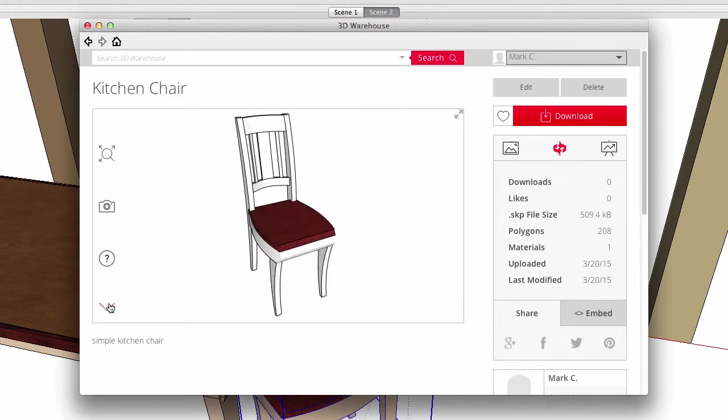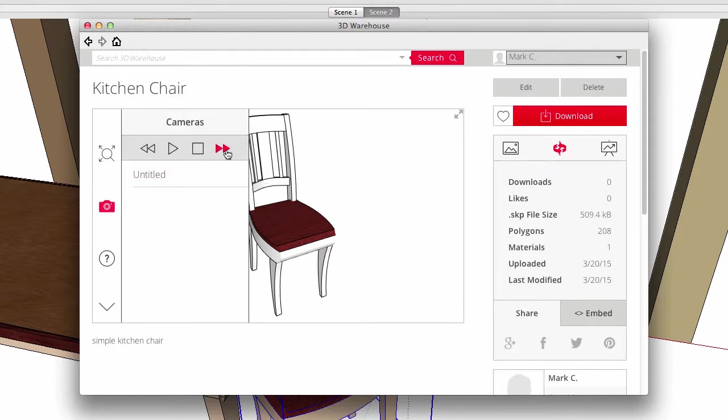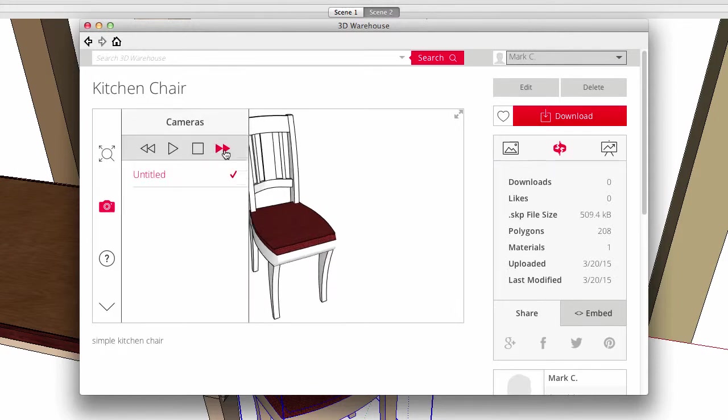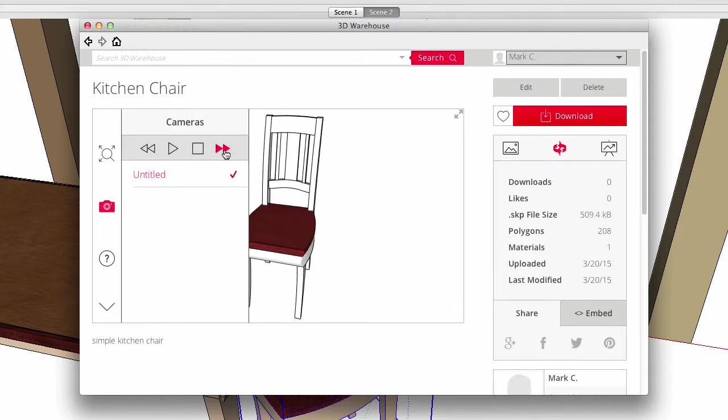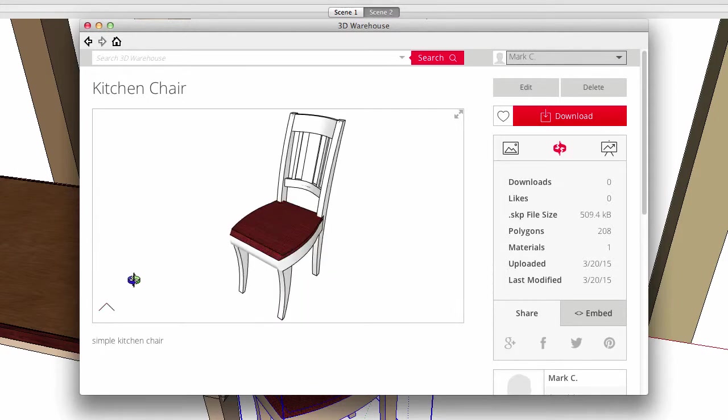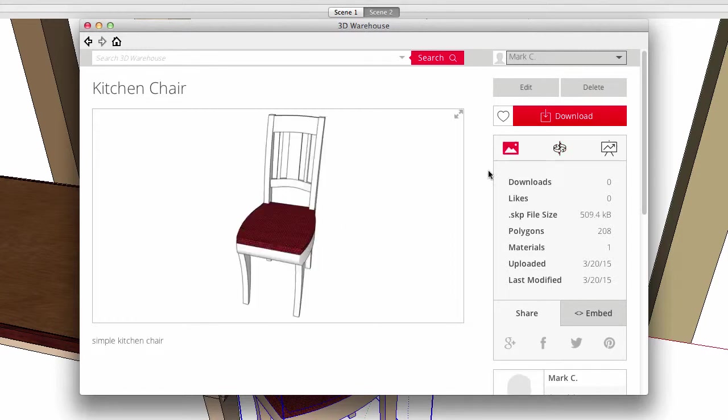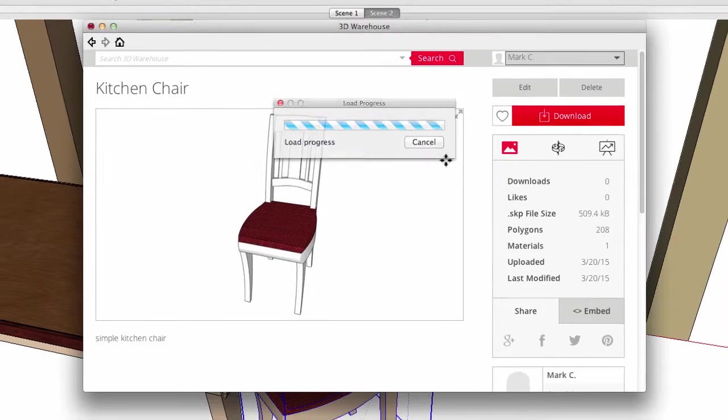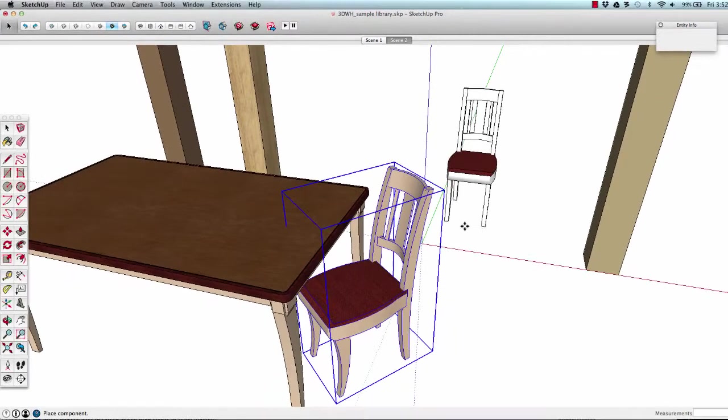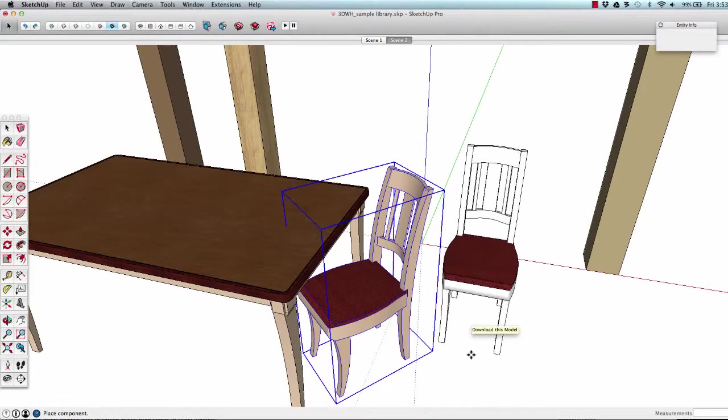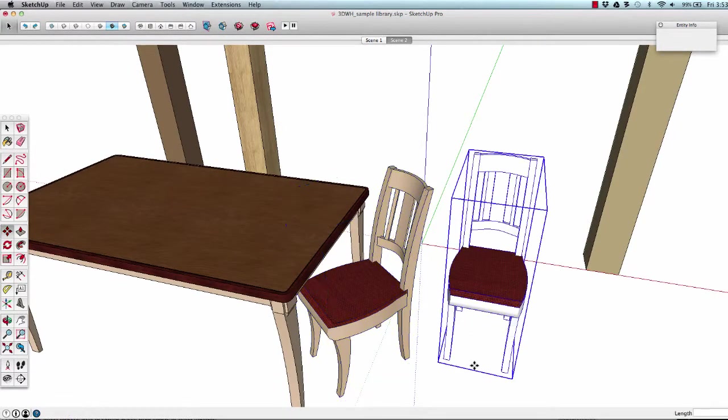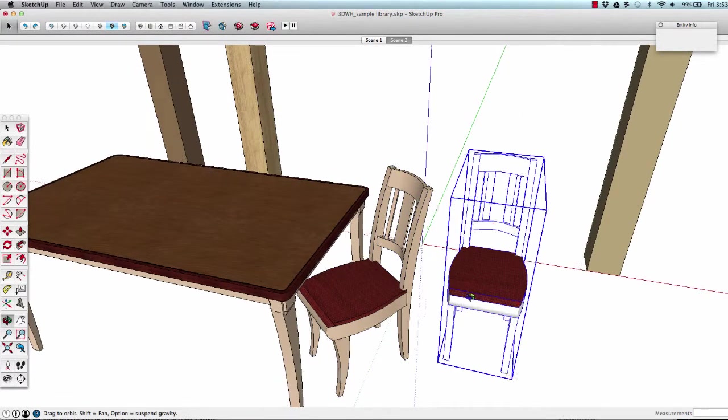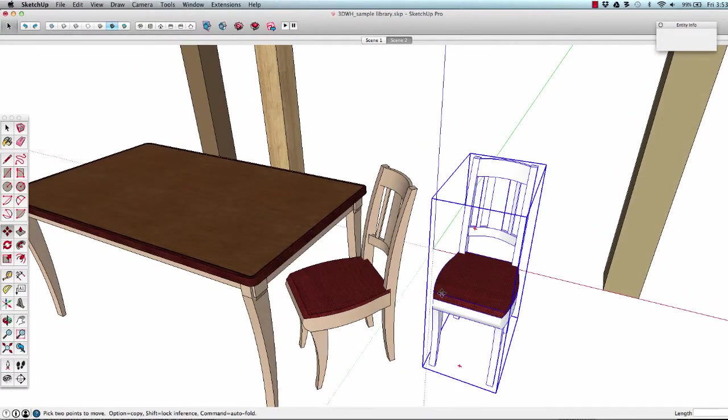My chair was uploaded as a component, so there are no scenes associated with it, just its initial view. I can download it from here just like any other public user can. I can have the warehouse import the model into my current SketchUp session or save it to a folder on my computer. And there it is coming back into my previous model.